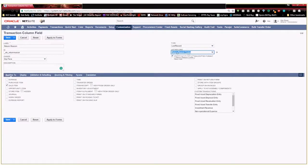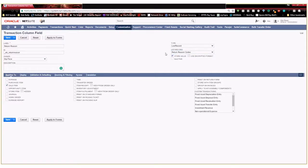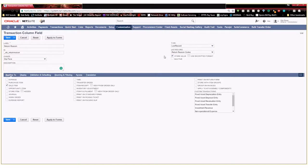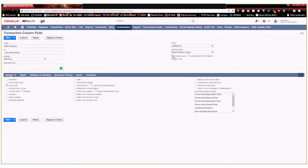We're going to hit save. So as soon as I save that you can see here my return reason codes show up as a new list that I can use to select within my transaction. Here this store value is automatically checked by default. This means do you want that selection to be stored on that transaction or just selected one time and then not stored for future use. Obviously we want that if we want to run some reports so we're going to leave that checked.